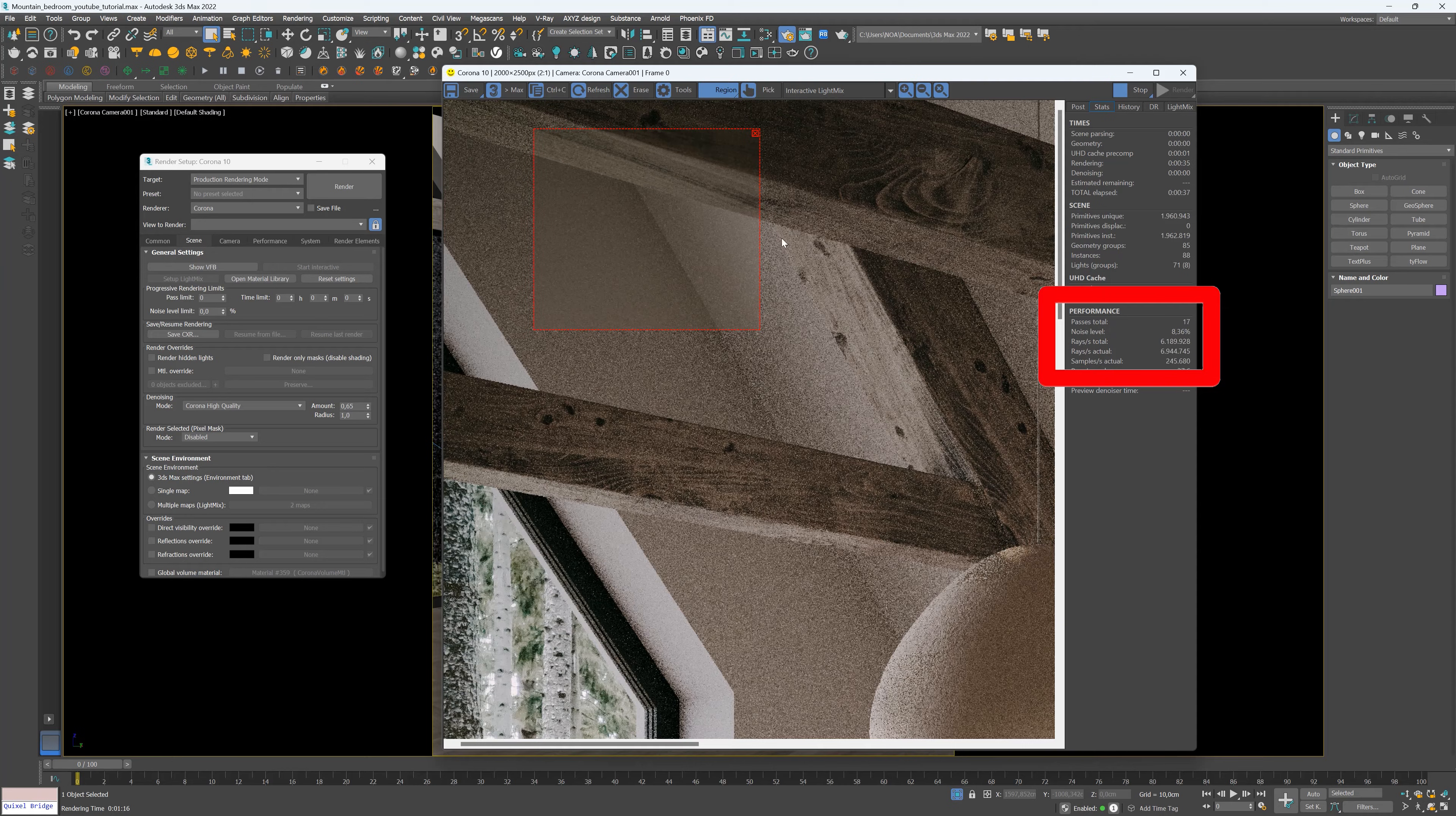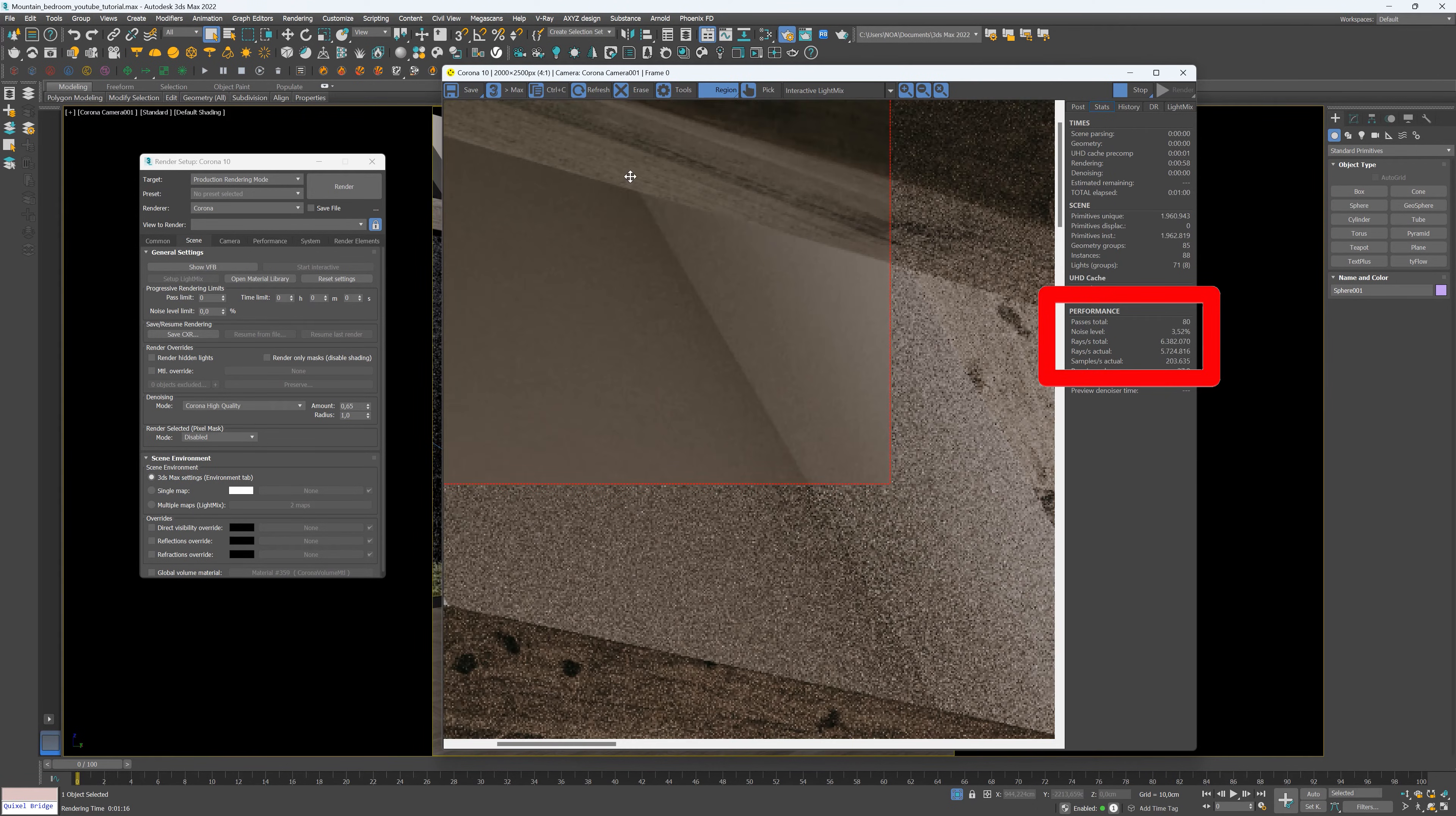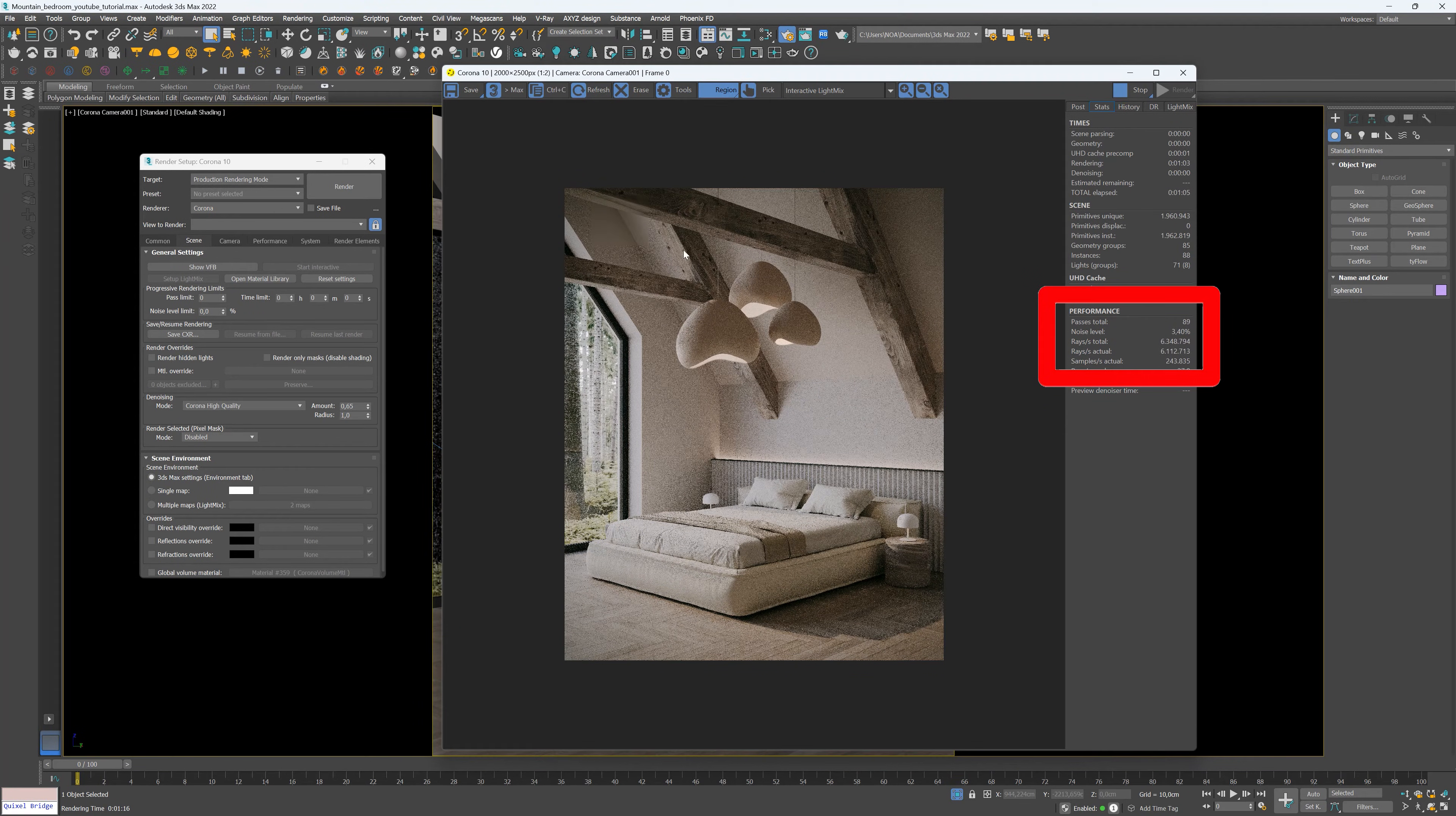While it's rendering, keep an eye on the noise value displayed on the right side of the screen. As the noise gradually decreases and the scene looks visually clean, taking the denoising process into account, we have found the optimal noise value.